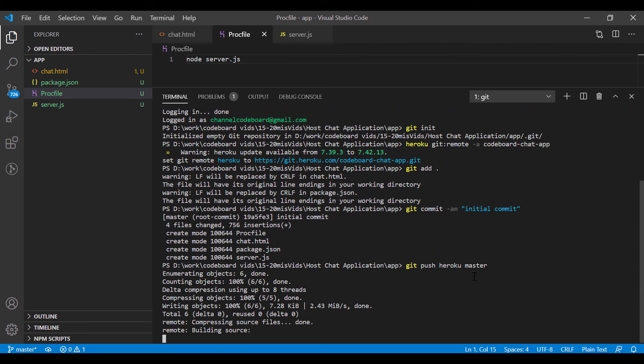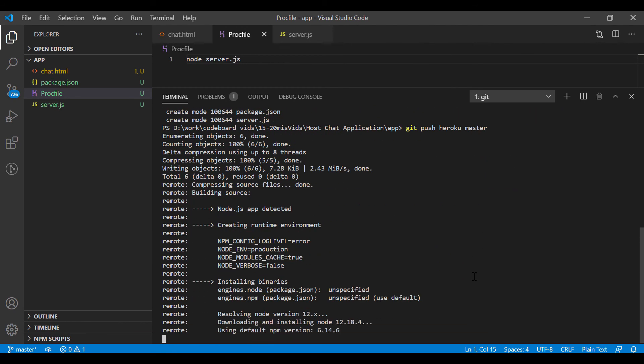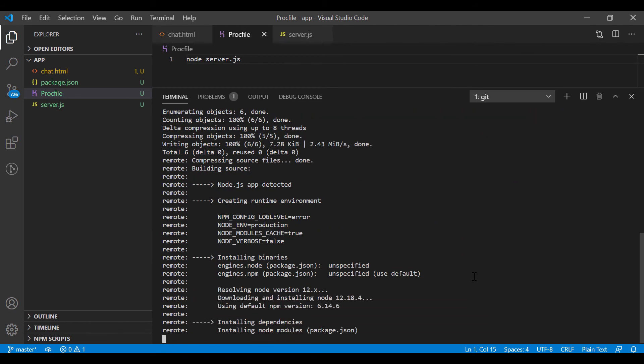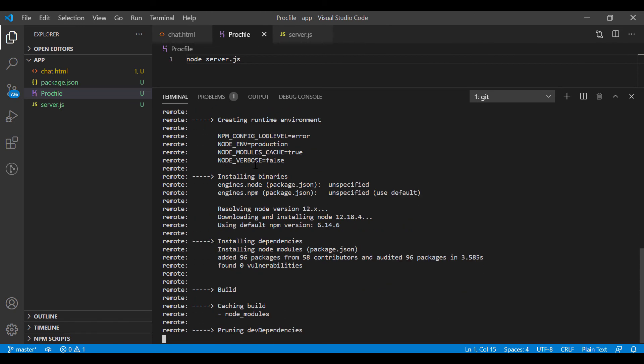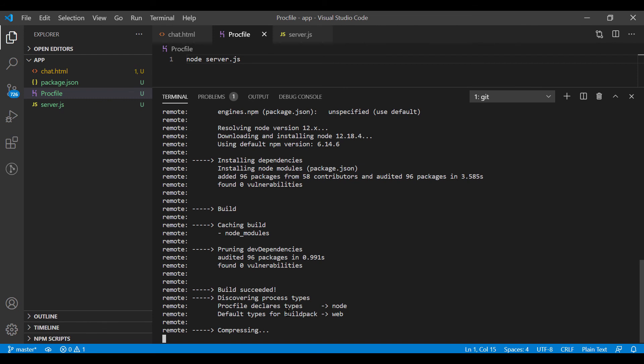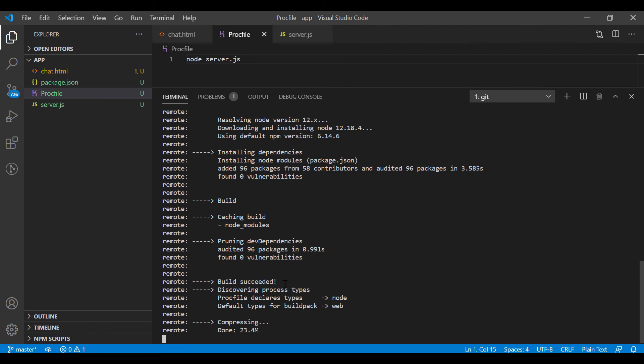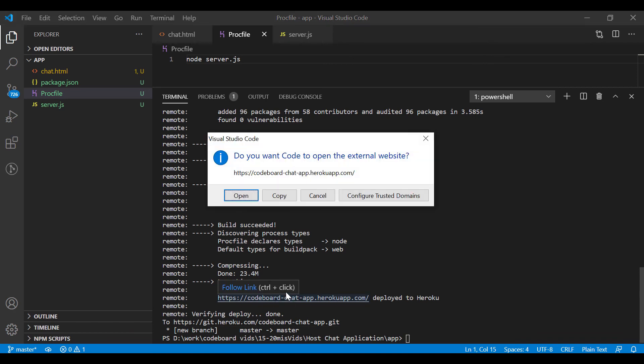And soon you will notice that application build is started. You can see it's showing node.js app detected. At the end of the build, you can see your app URL. Let's go to the URL.